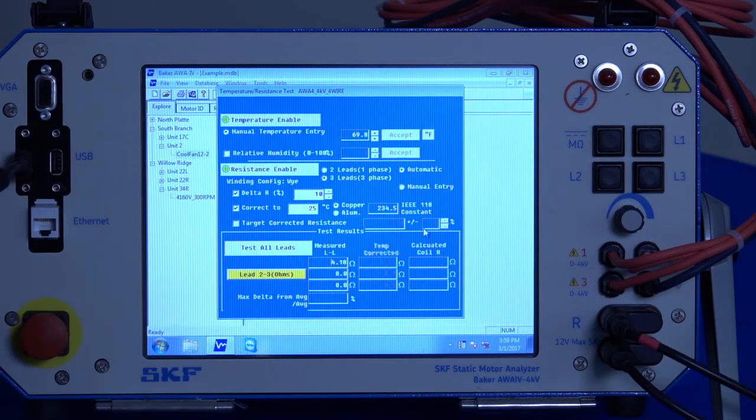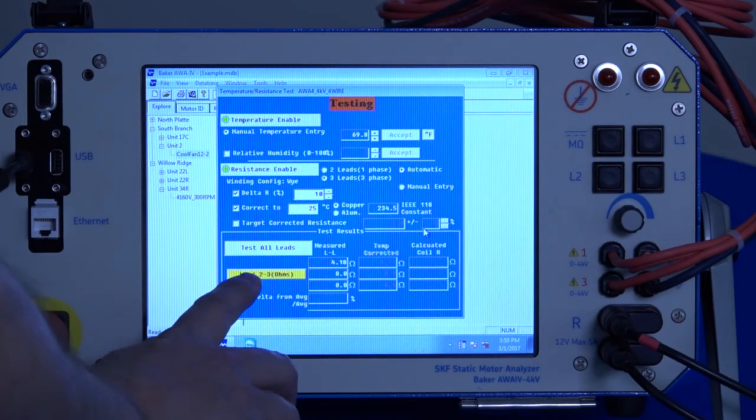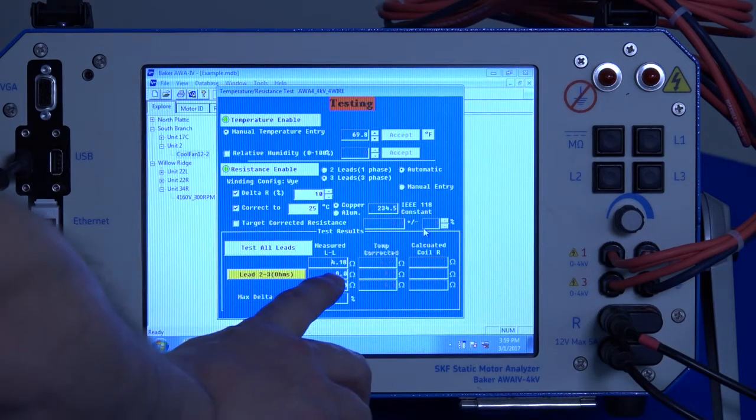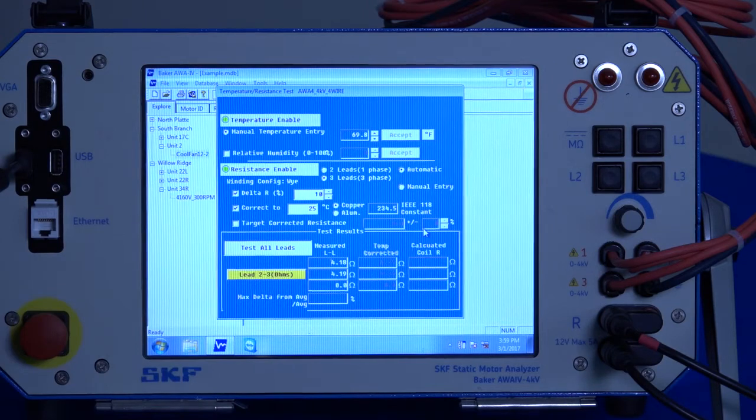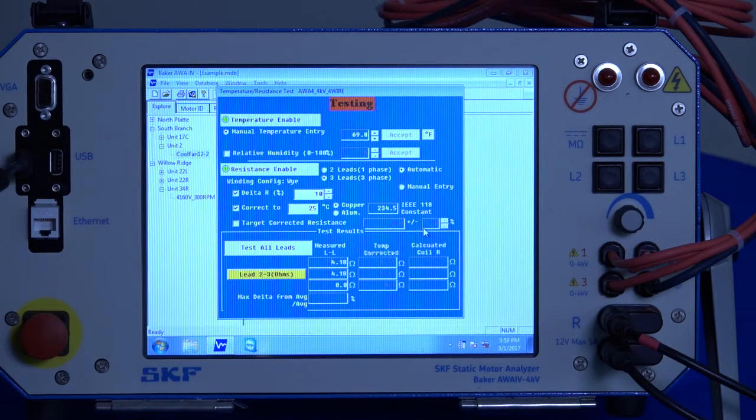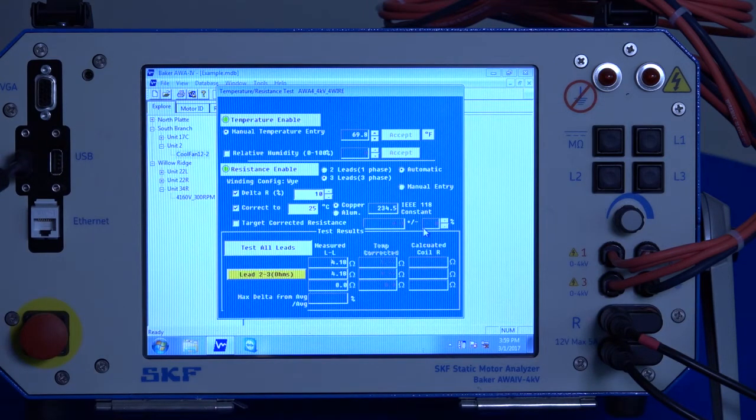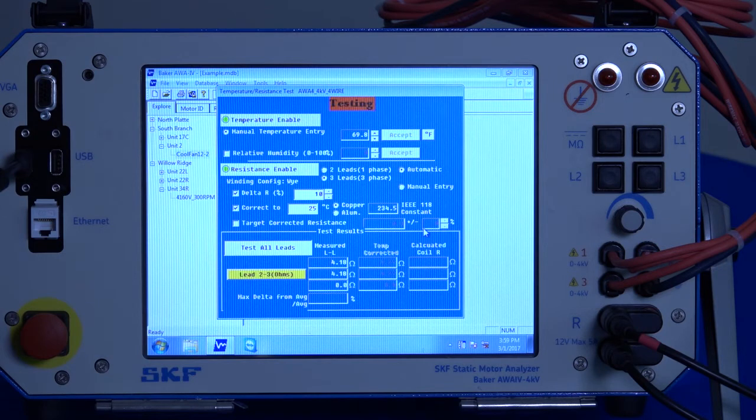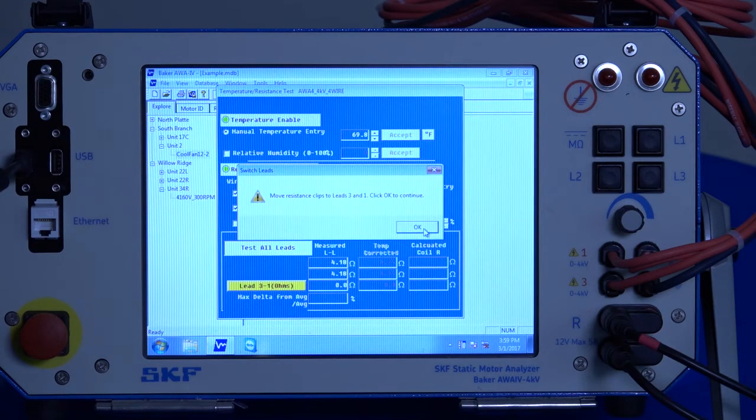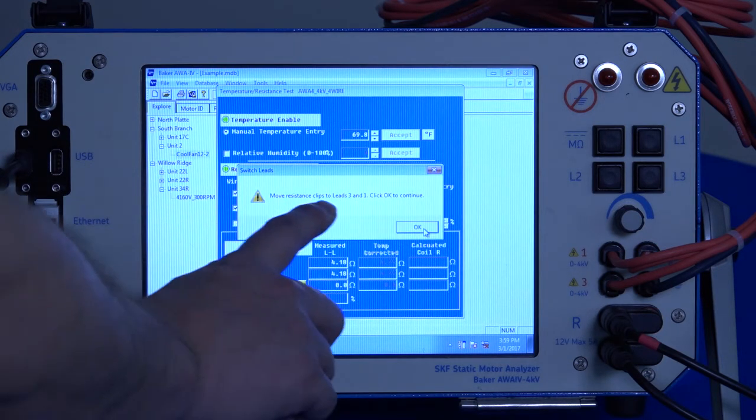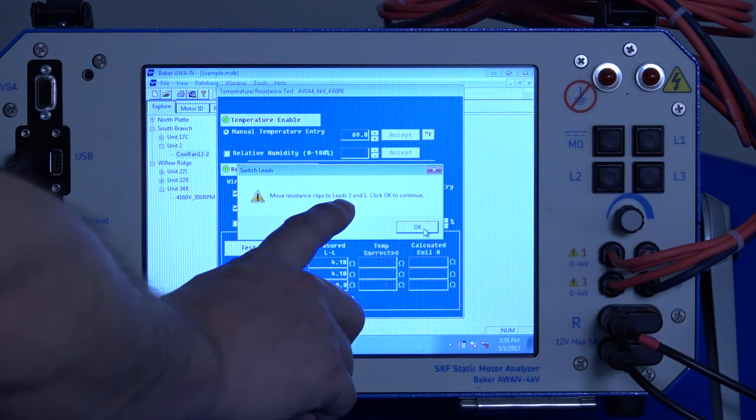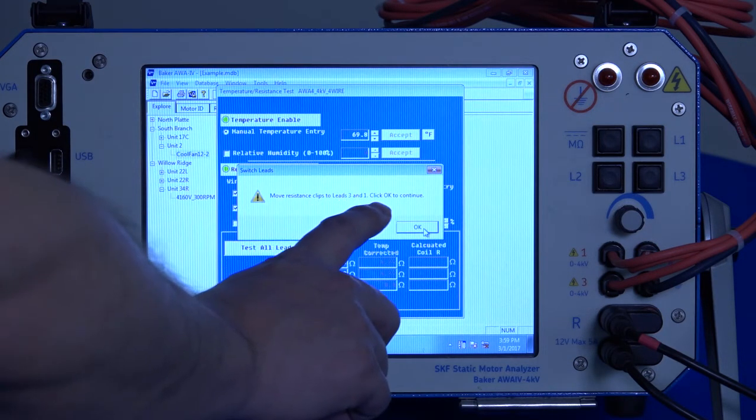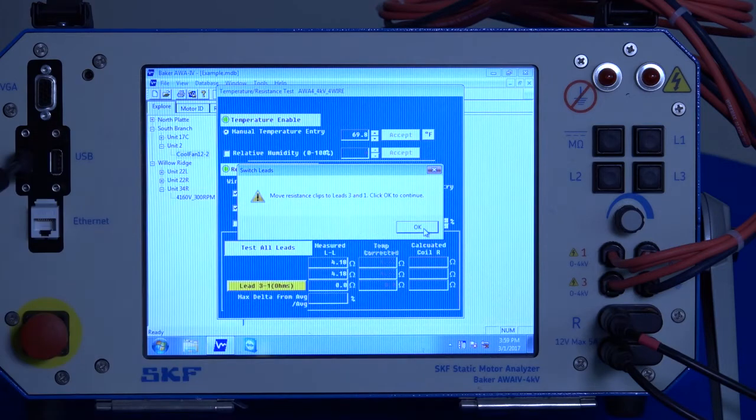And then it will proceed with the lead two, lead three resistance measurement. And then again, upon completion of the second test, it will ask us to move the leads one last time, in this case to leads three and one, and click OK to continue once that's done.